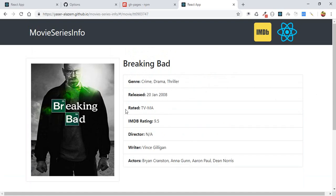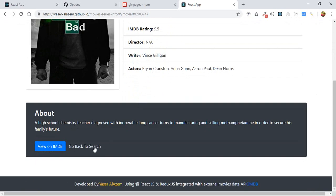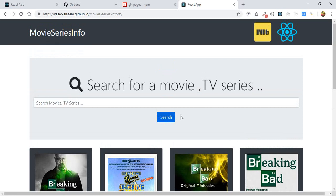That's it for this tutorial! I hope you enjoyed it and it helped you understand React — how to build your own application, how to use an external API, how to fetch data, how to use Redux for managing application state, and how to deploy your application to GitHub Pages. Thank you for watching, and see you in the next tutorial!